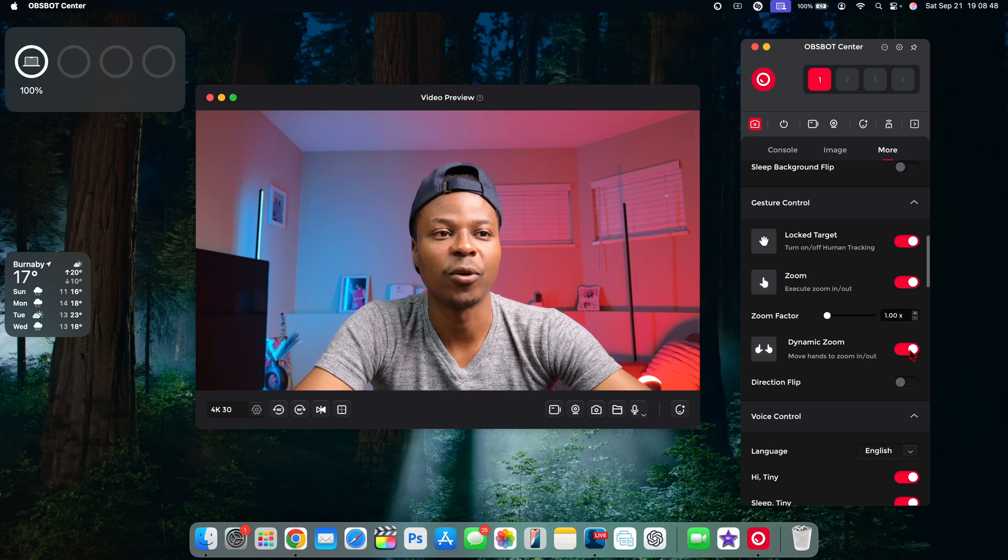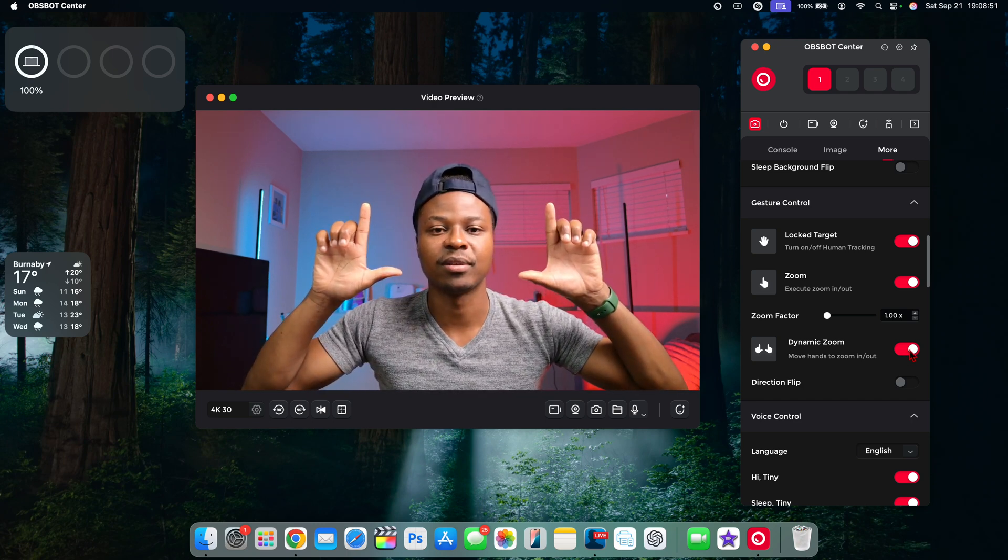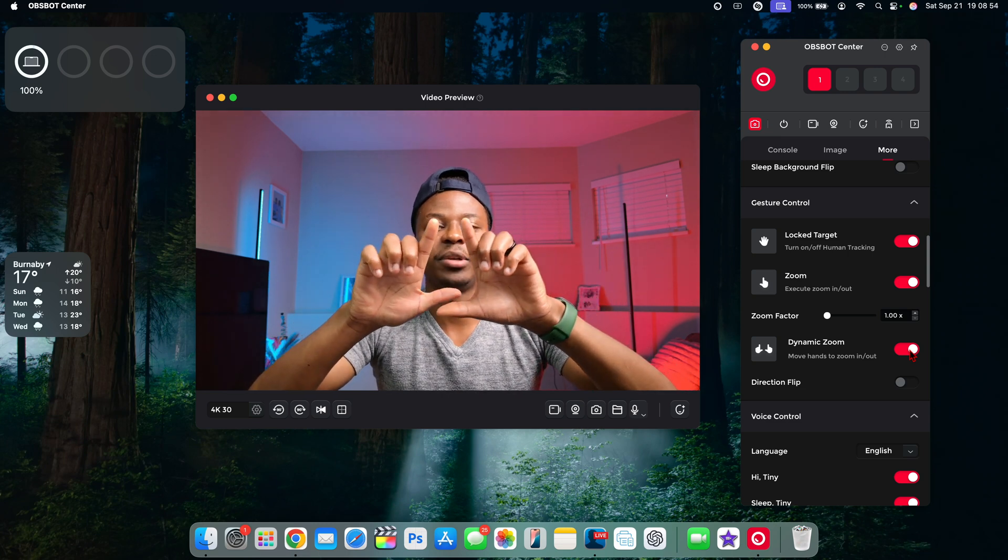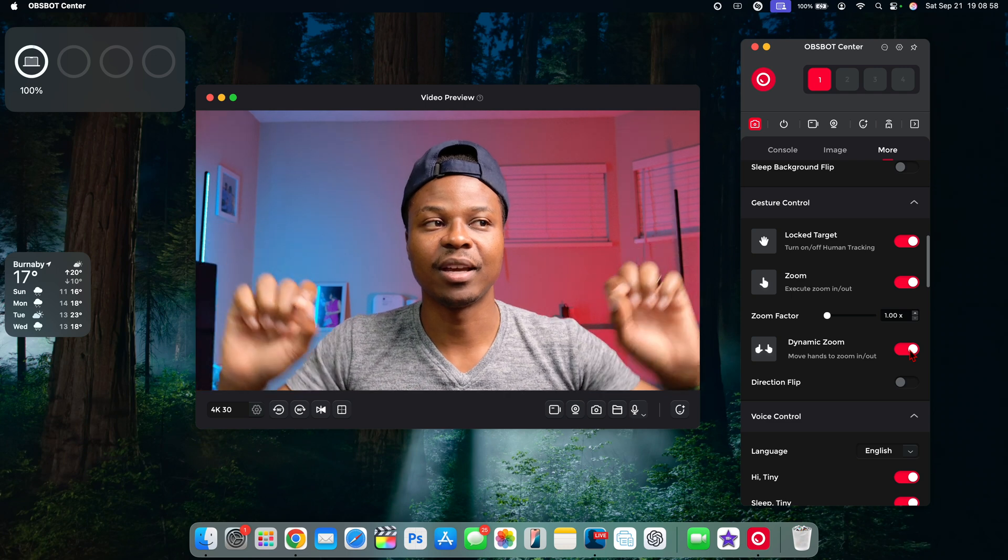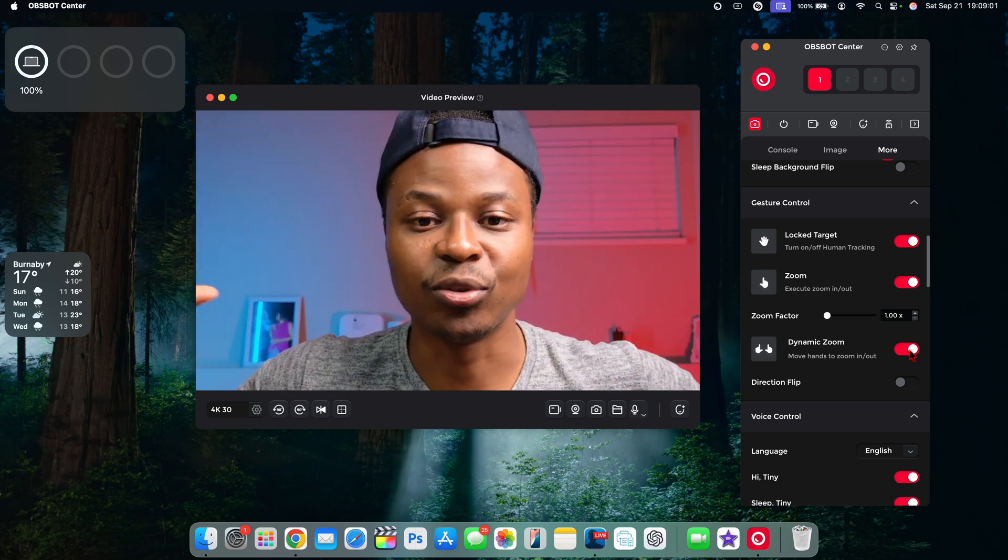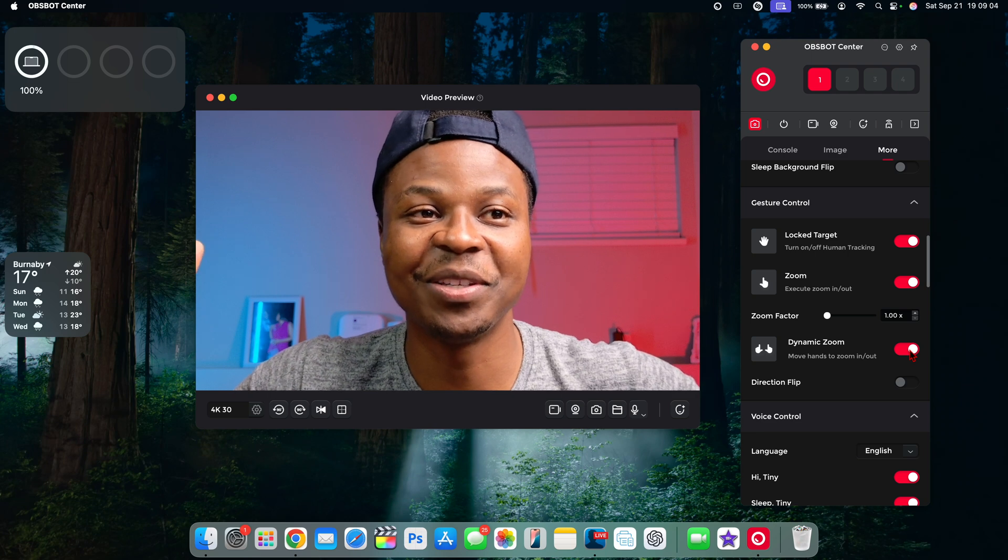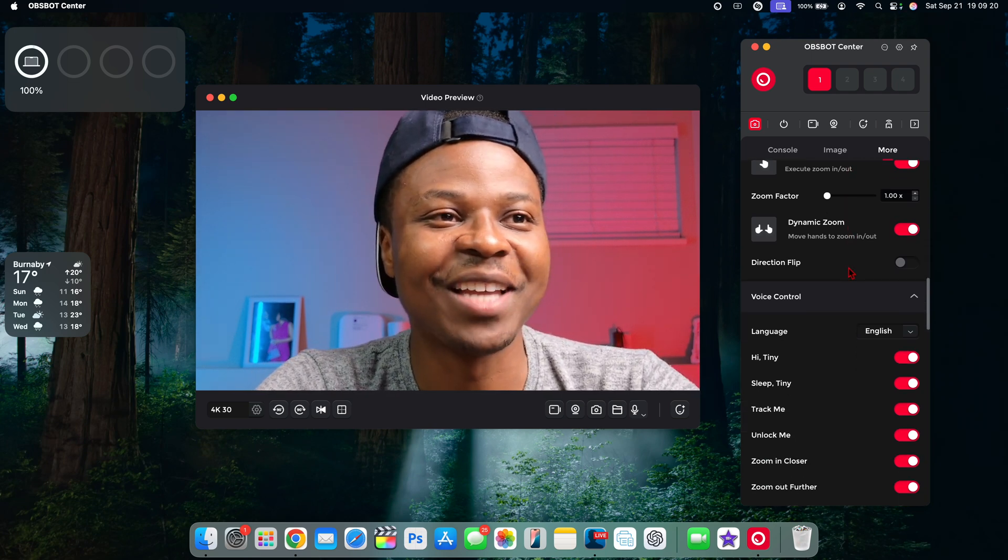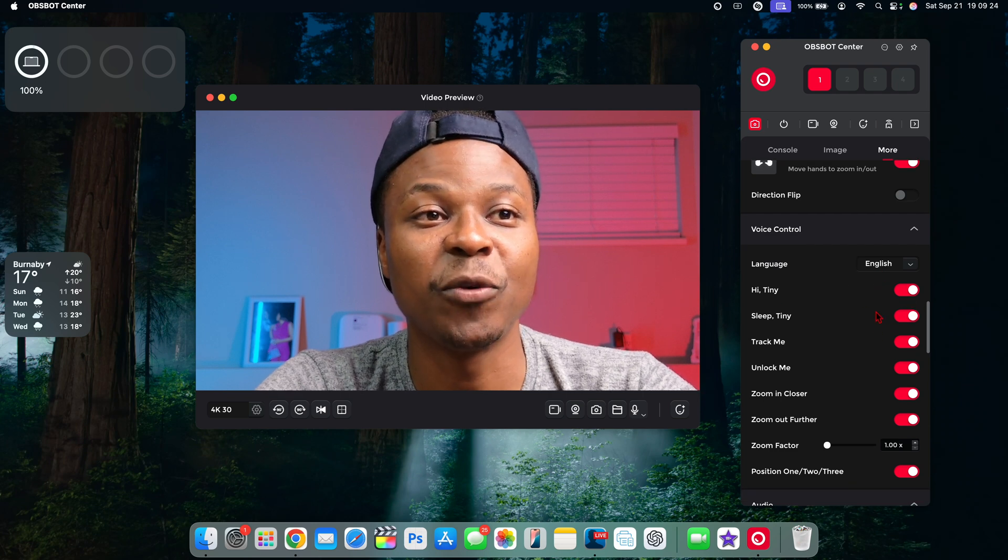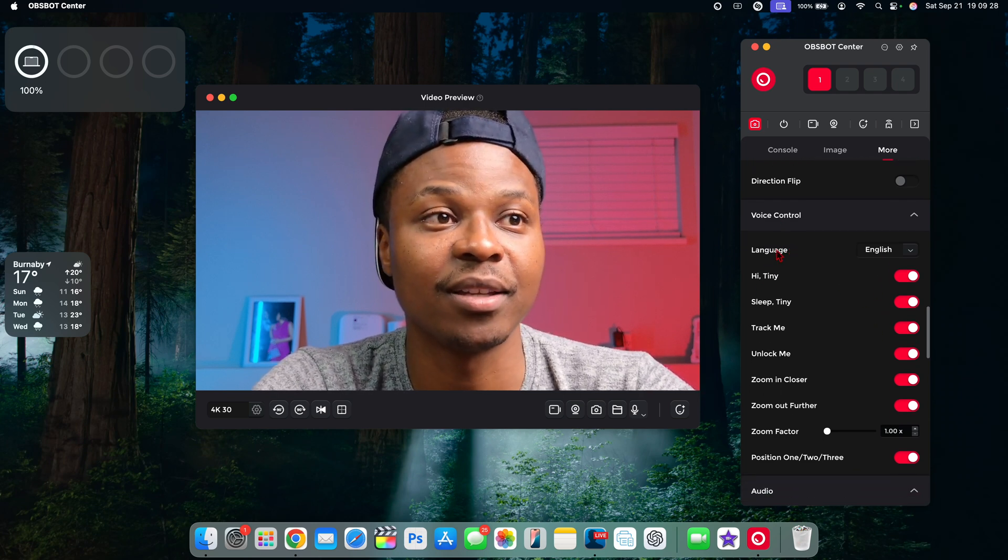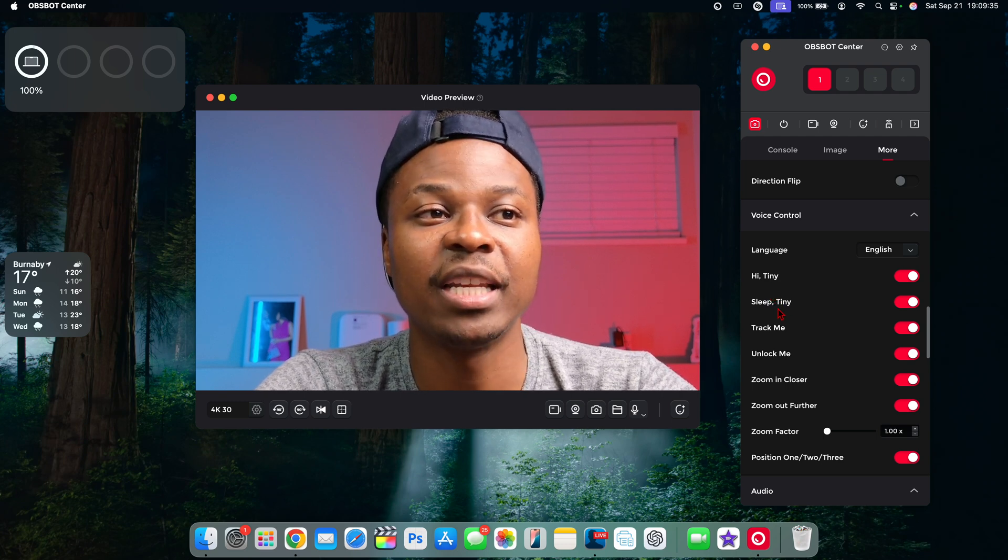You have the ability for the dynamic zoom. So if I do my hands like this, it will find it and then if I bring them in like this and then zoom in, you can see how it zooms in. If I start again and then zoom in again, it zooms in. I can continue to do that. It's pretty fun, the things you can do with this camera. If you wanna do a direction flip, you can do that, or if you wanna use voice controls, for example, you can see here I can say 'Hi Tiny, then sleep Tiny.'